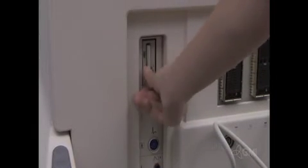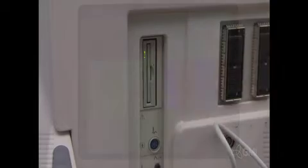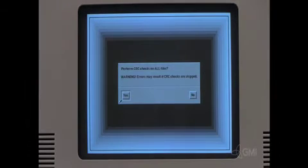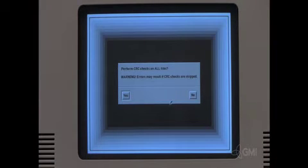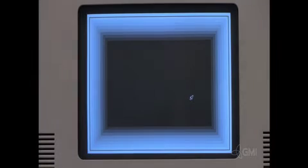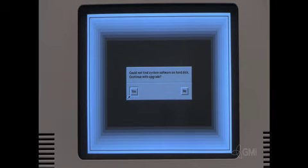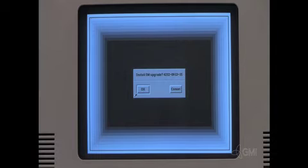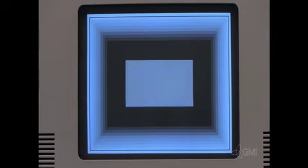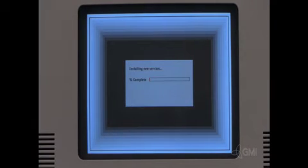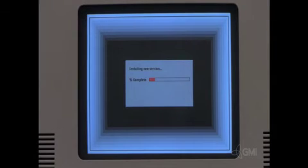Install the software disk and turn the system on. Select no as CRC checks are done during installation. Select yes. Select yes. Select ok. The software installation will begin. This process takes approximately 20 to 30 minutes.